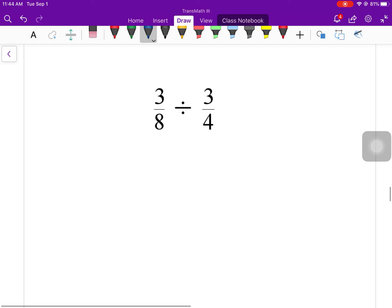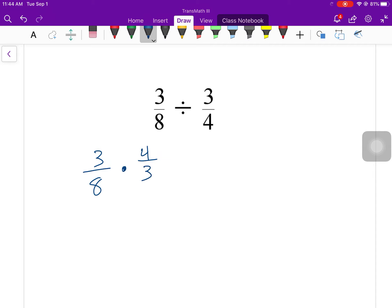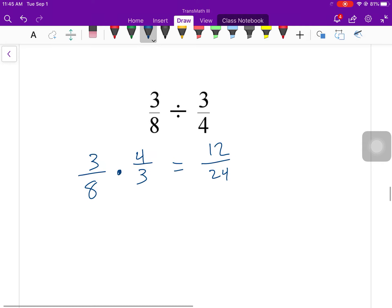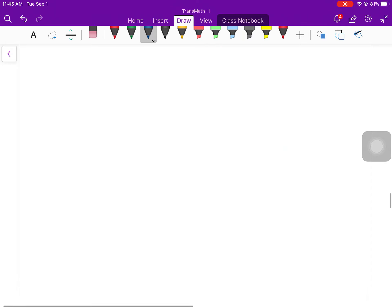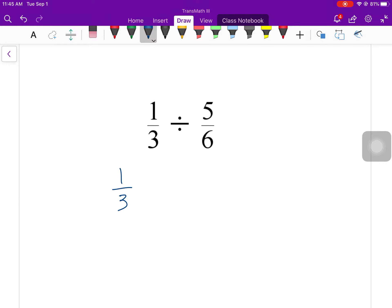So if I had broken up that four eighths into the number of fourths, I would have two groups. Keep the first fraction, change to multiply, flip the second — we always flip the second, never the first. Multiplying straight across: top times top is 12, bottom times bottom is 24. We showed earlier that dividing both by 12 gives one half.